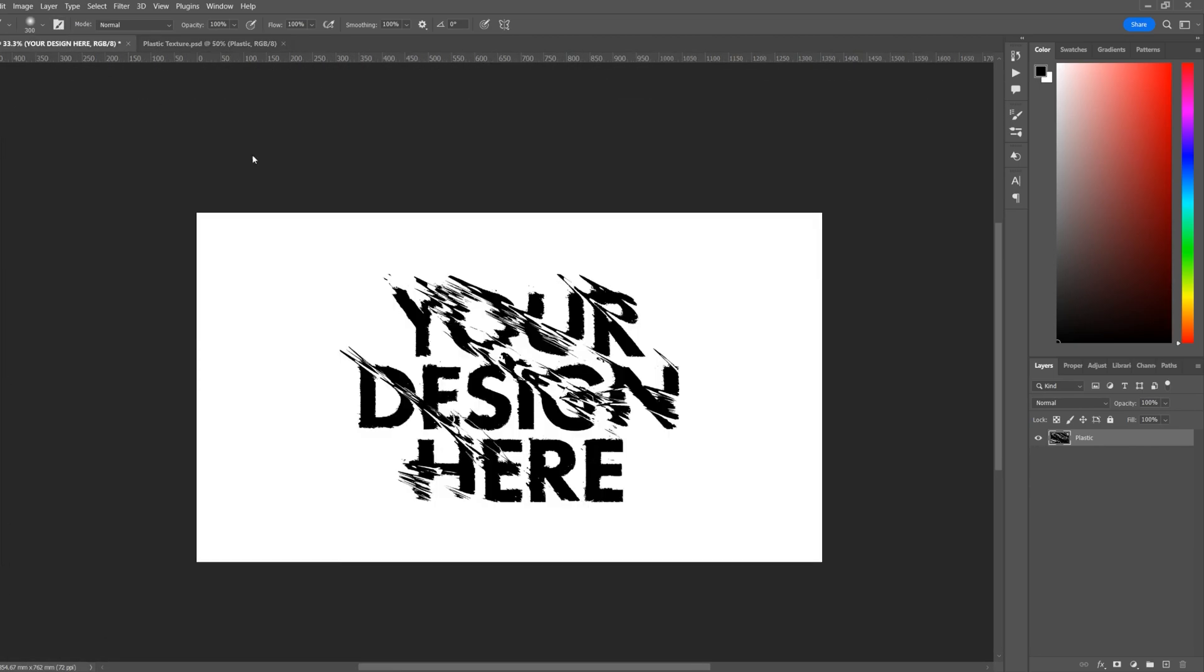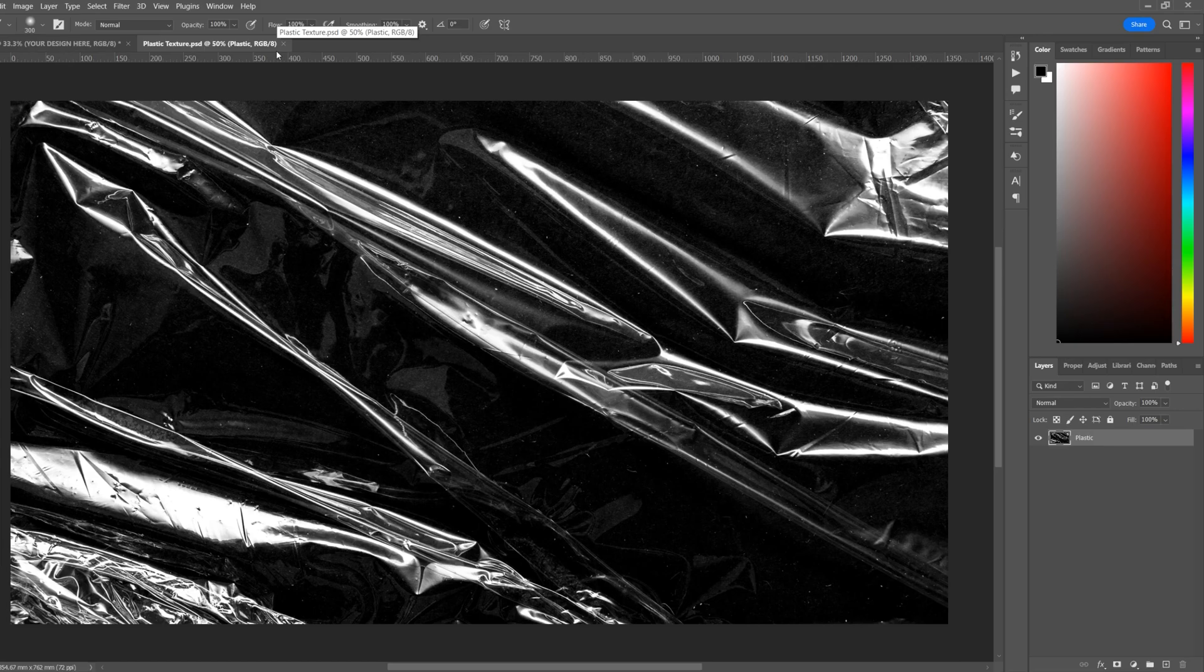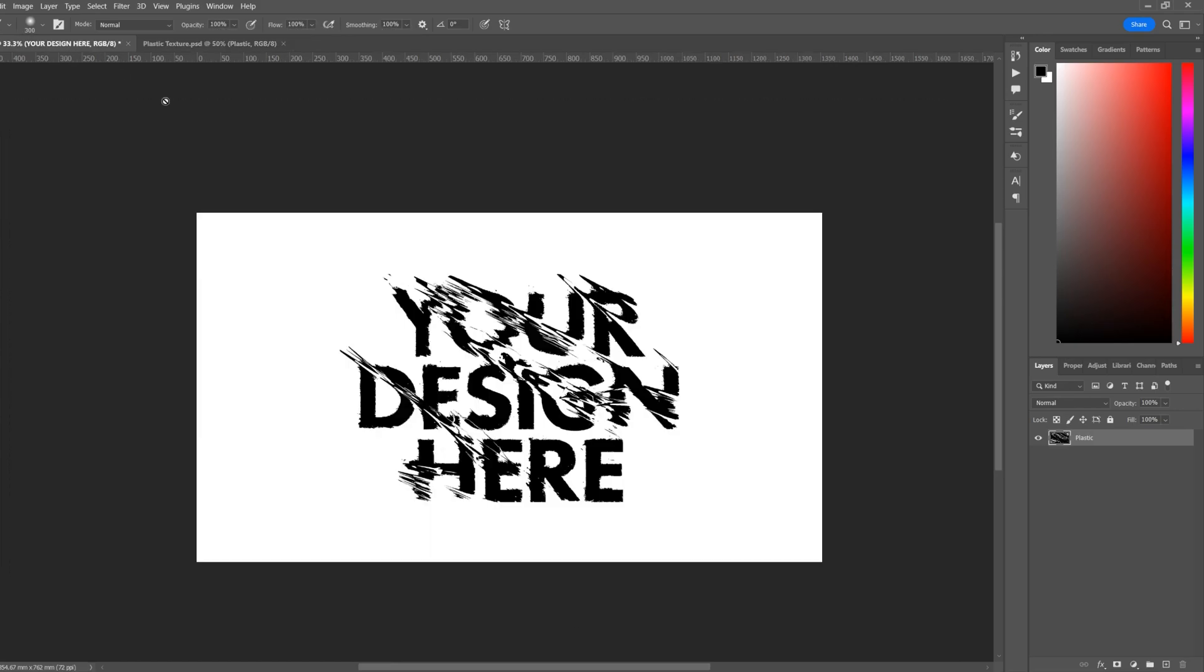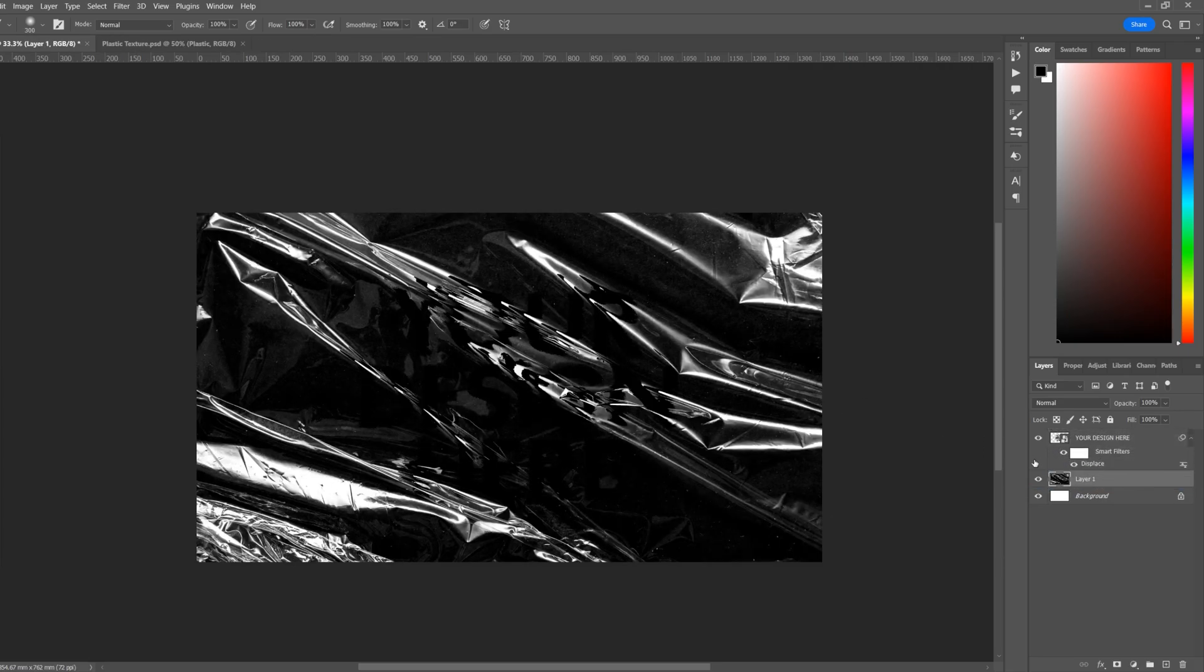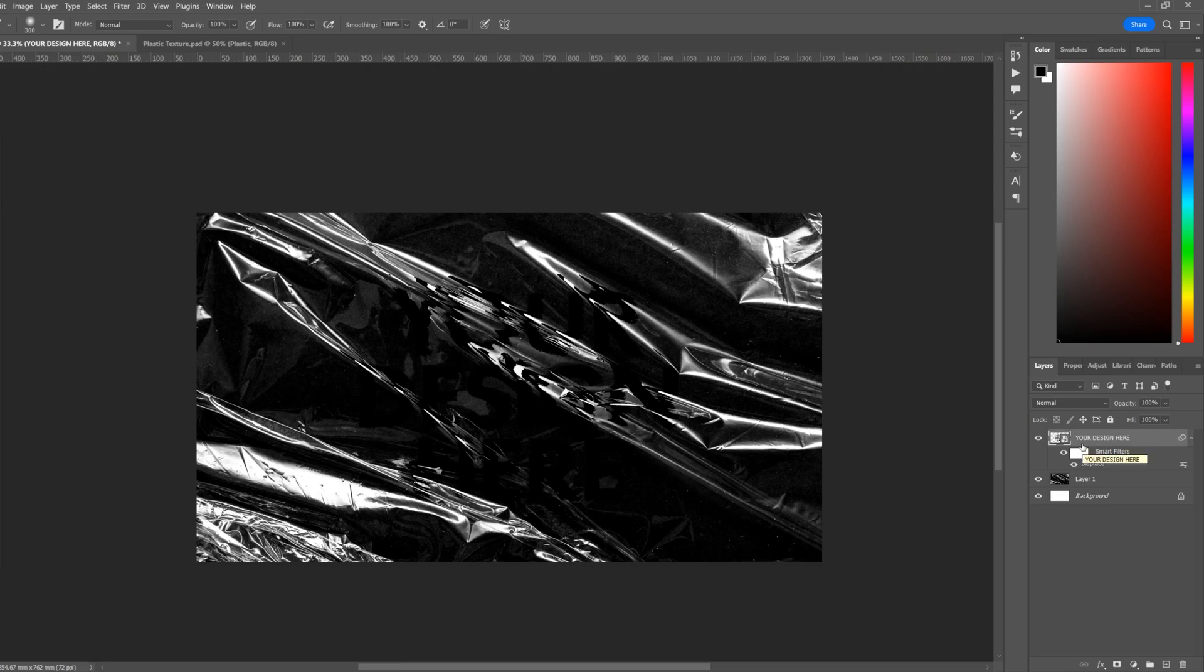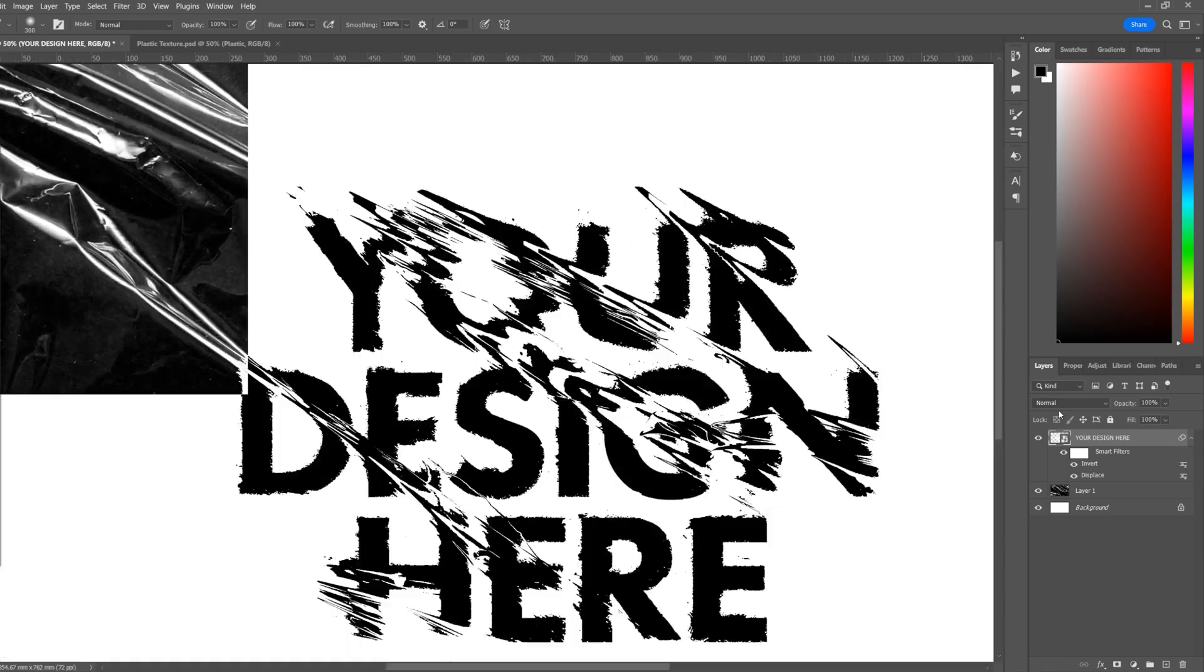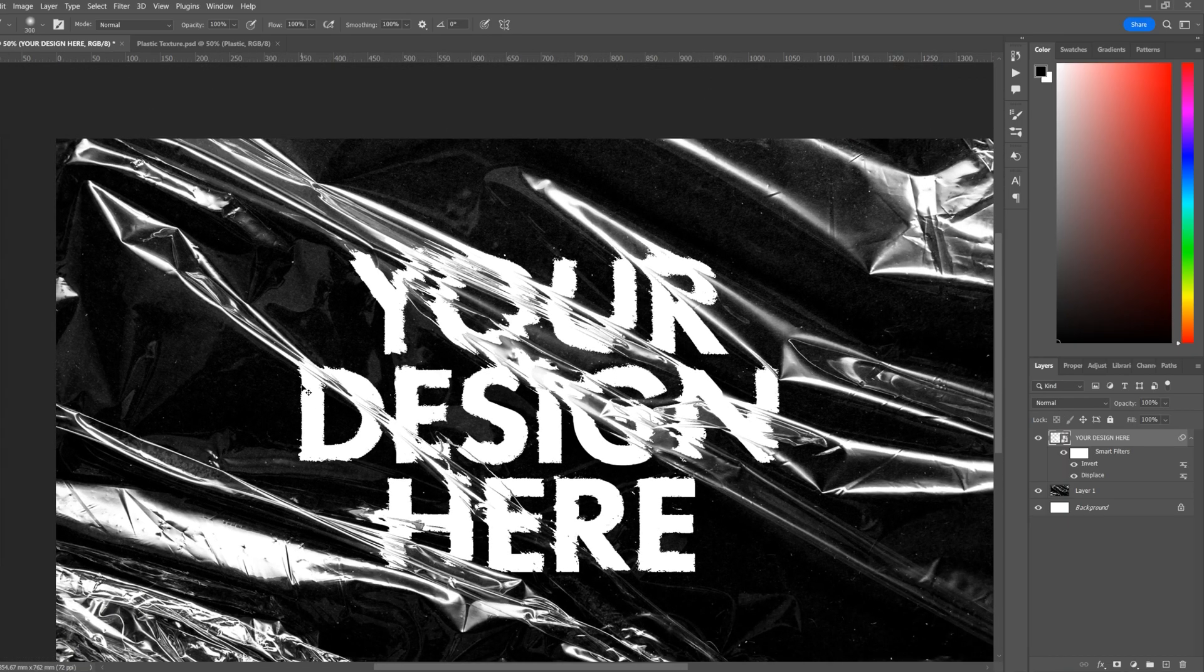If you're wanting to apply this design to that background, Command or Ctrl A, Command Ctrl C, Command Ctrl V to paste. Put the layer below your design layer. Now just for this one I'll invert it quickly so it's white, so Ctrl I to invert. And you'll see it starts to look a lot like it's on the plastic already.